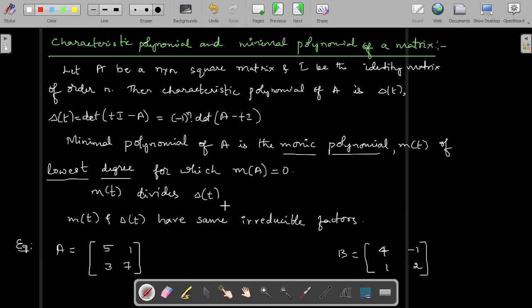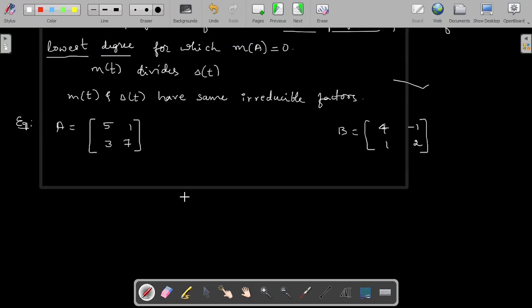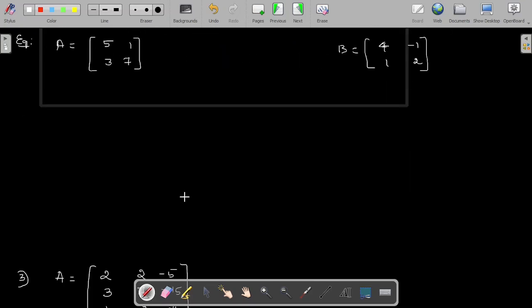The best way to identify the minimal polynomial is that it always divides the characteristic polynomial — M of T divides delta of T. Also, M of T and delta of T have the same irreducible factors. Since linear factors are always irreducible, you can't further split them, so M of T and delta of T must contain the same linear factors.